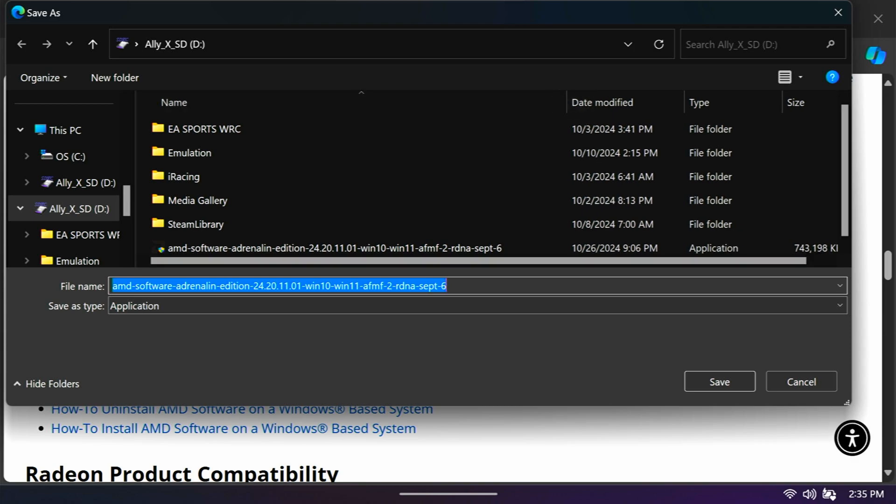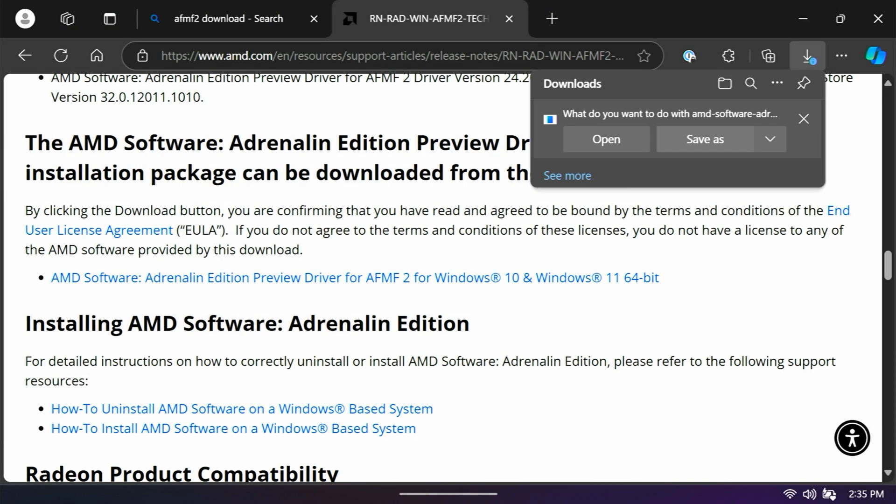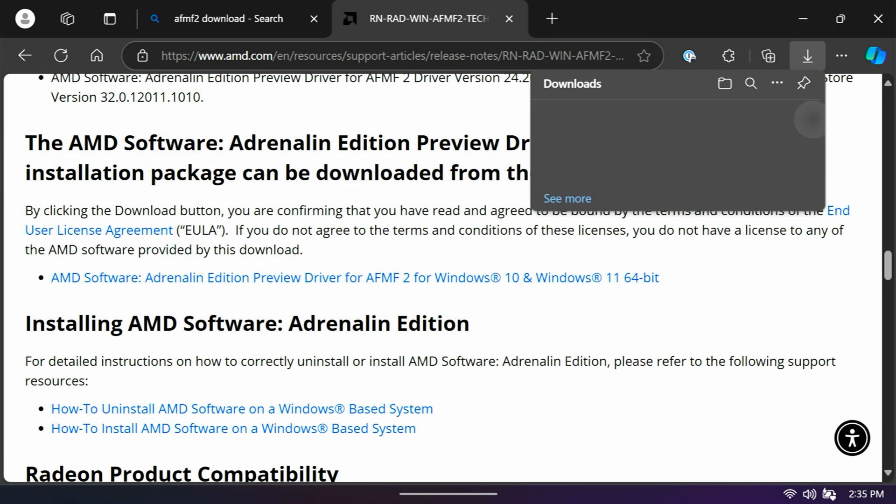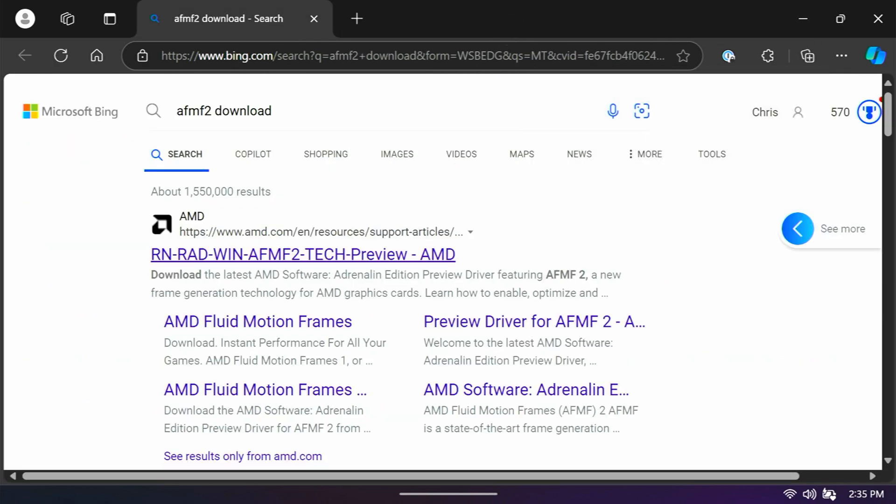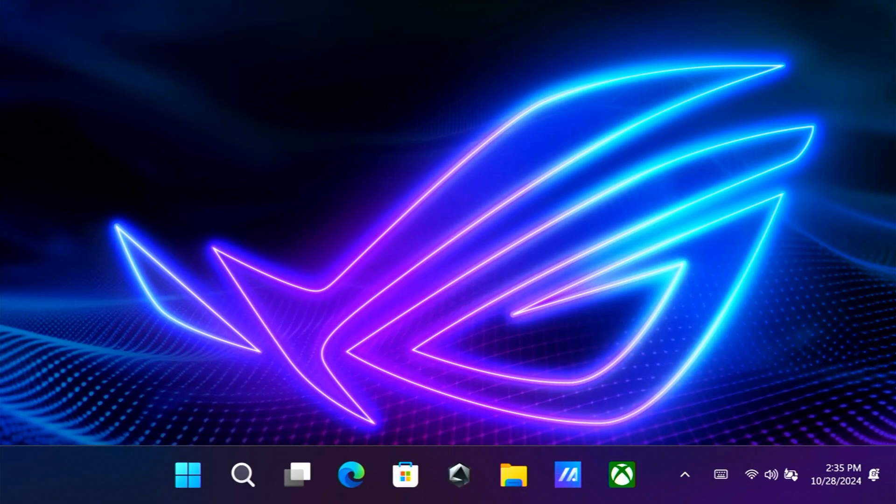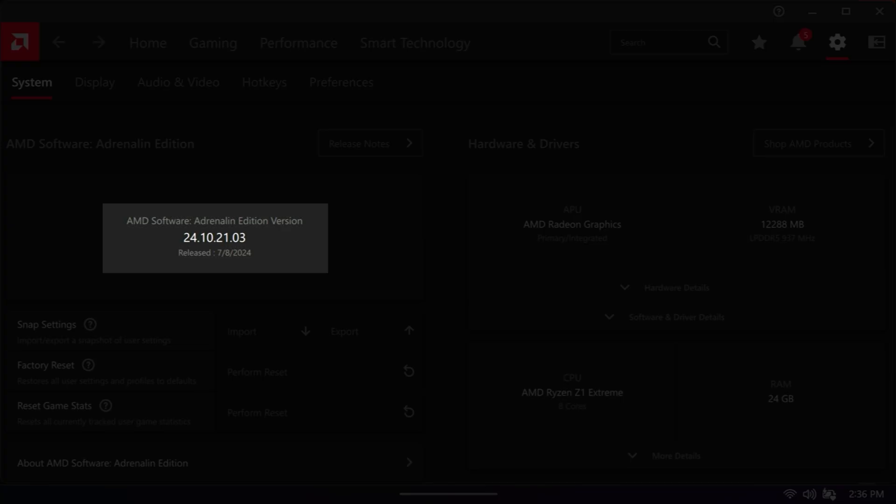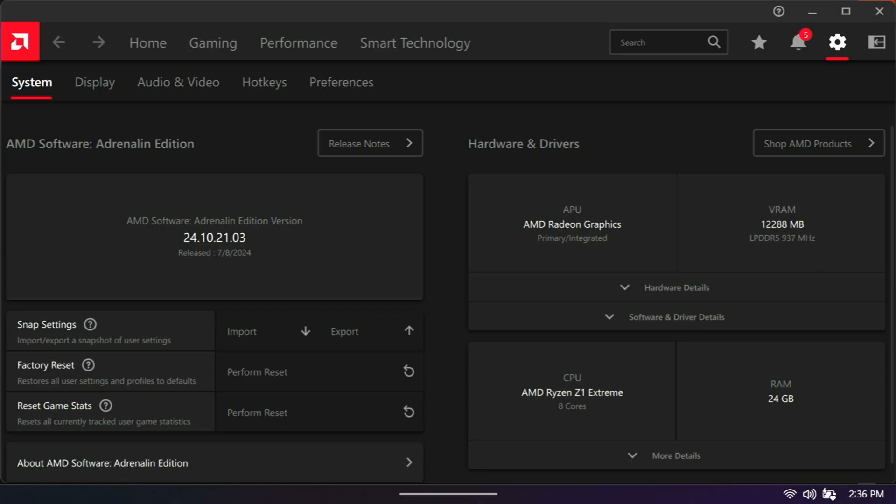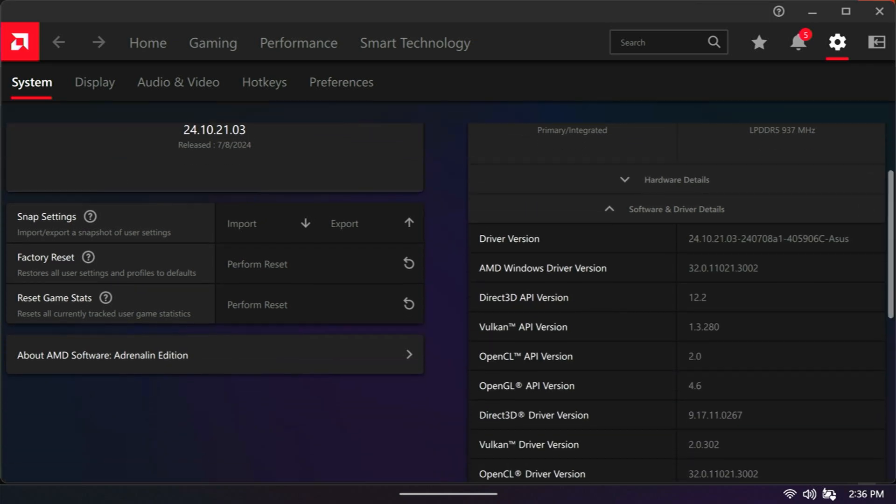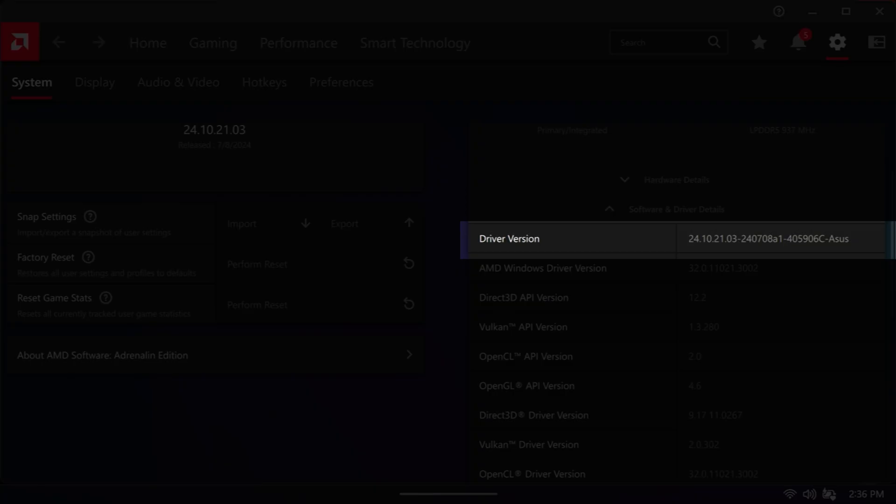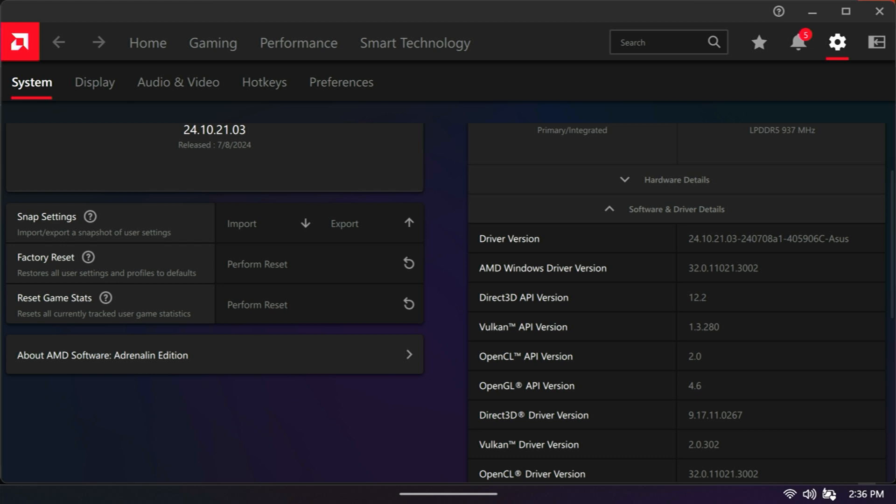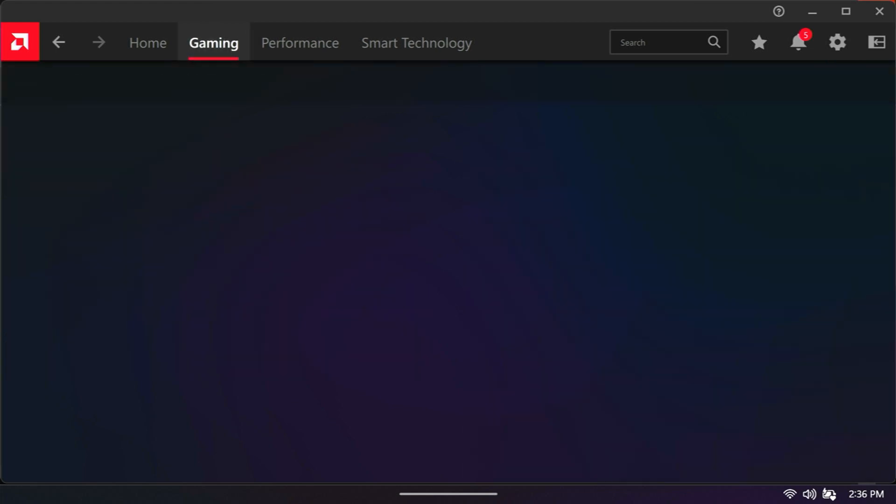The next thing we want to do is take care of installing said driver. But before we do that, I will show you my current situation. You can see what version of AMD software I have, as well as if I scroll over here to software and driver details. I can see the current driver, which is an official Asus driver. That's in settings, by the way, in the AMD control center.